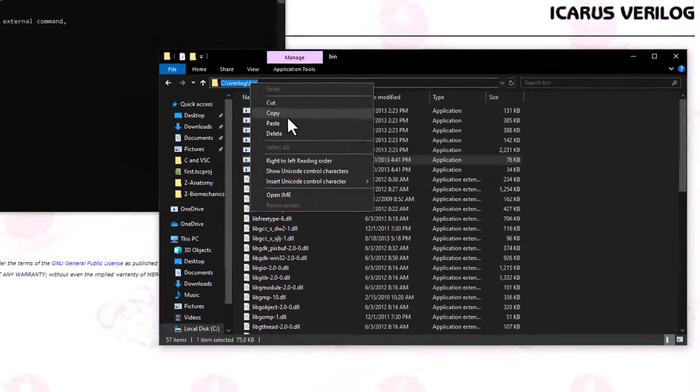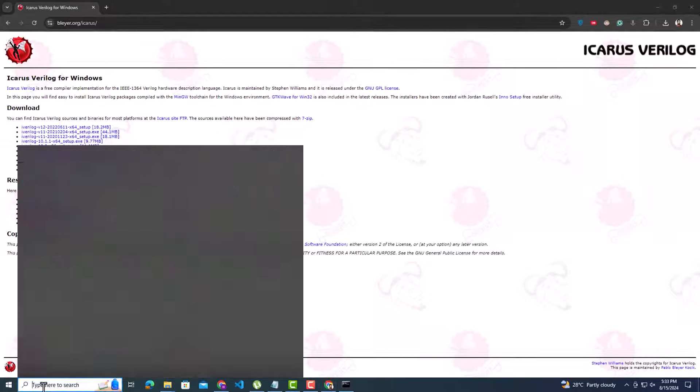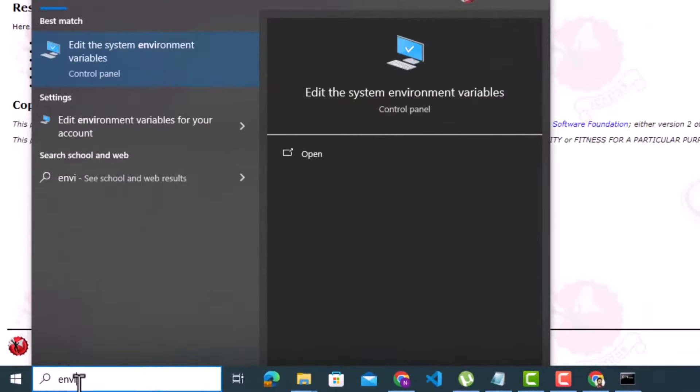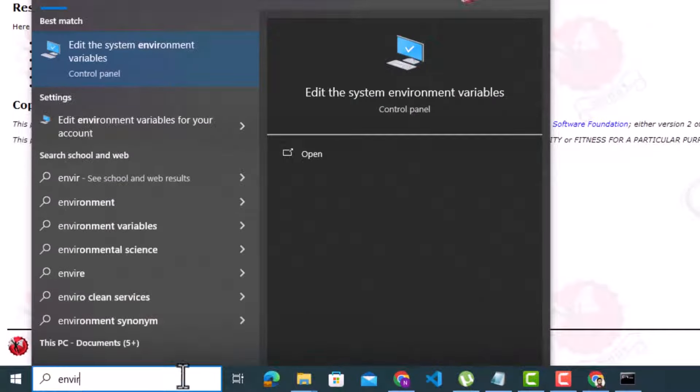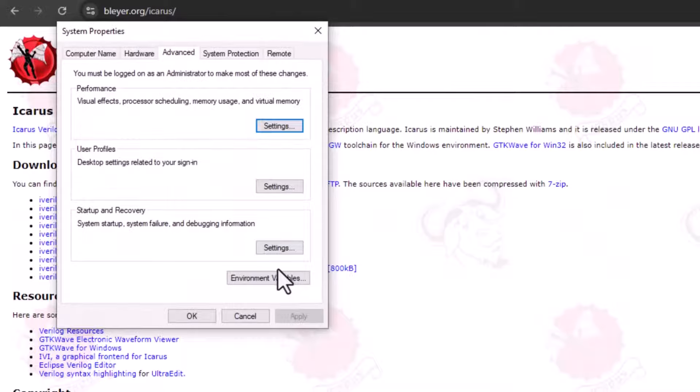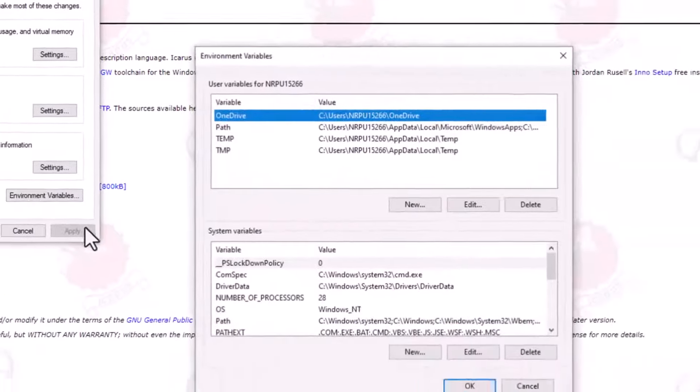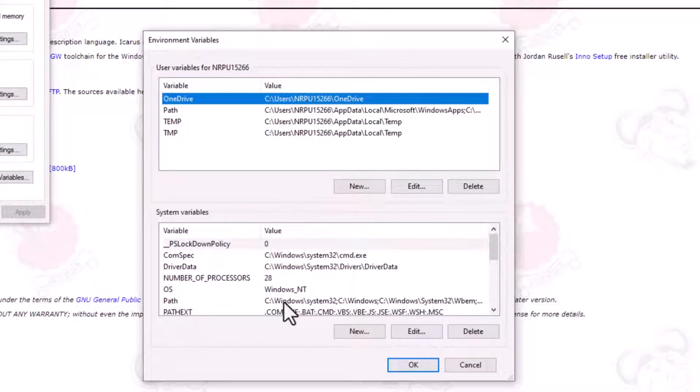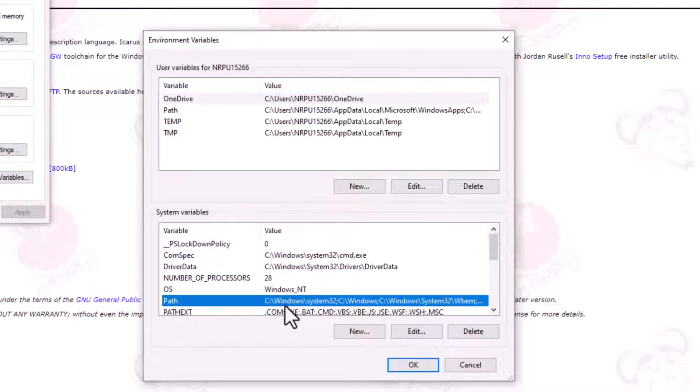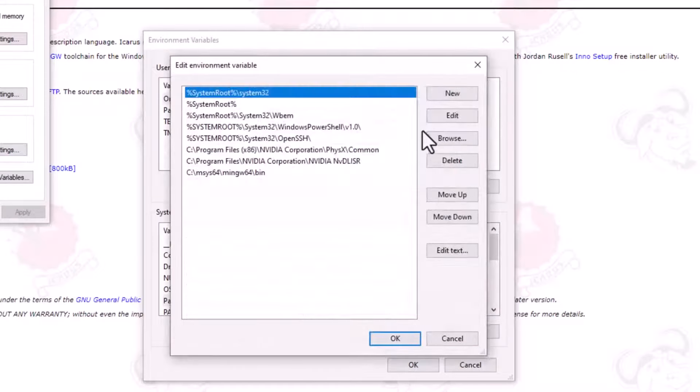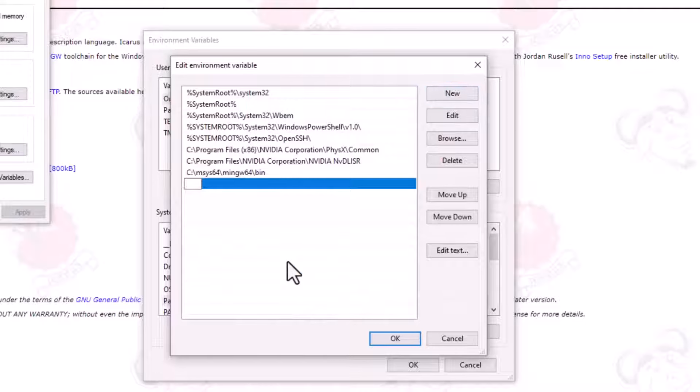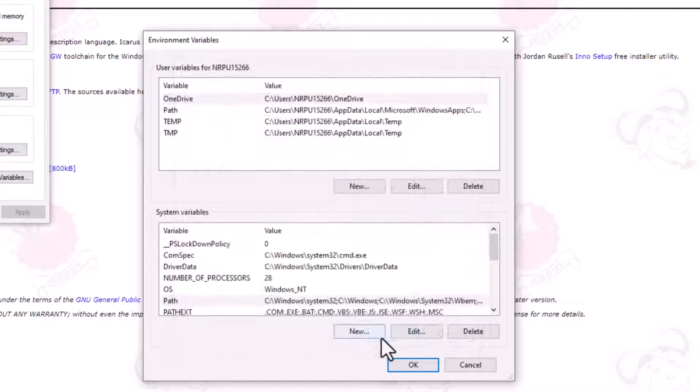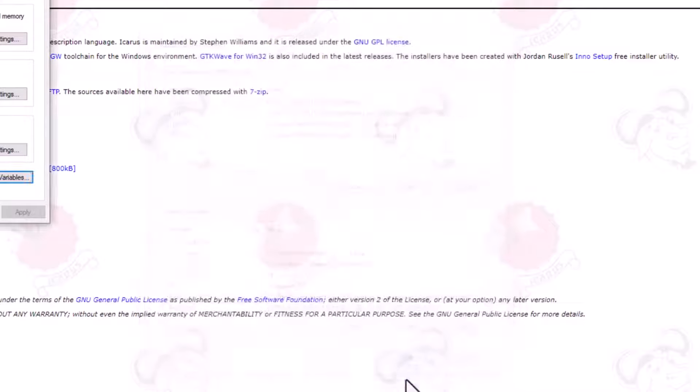Go to Windows search bar and type Environment Variables. Click Environment Variables. Under the lower section of System Variables, you can find this variable, Path. Double-click to edit this. Click New to add a new path and paste the address we copied a while ago. Hit OK a couple of times.